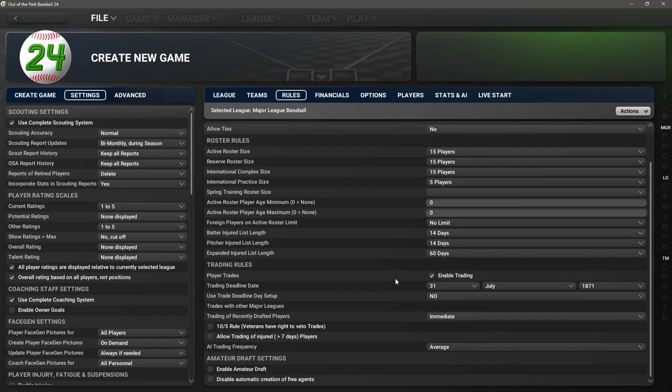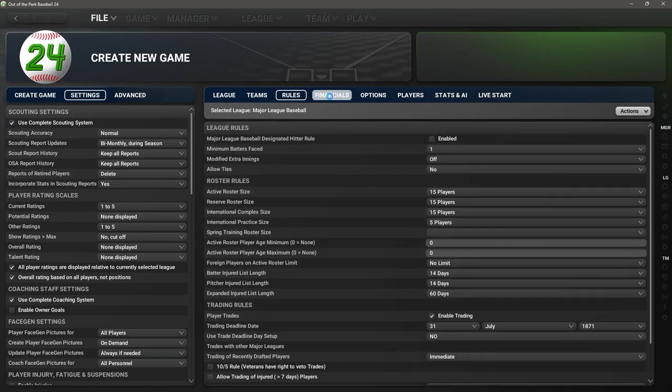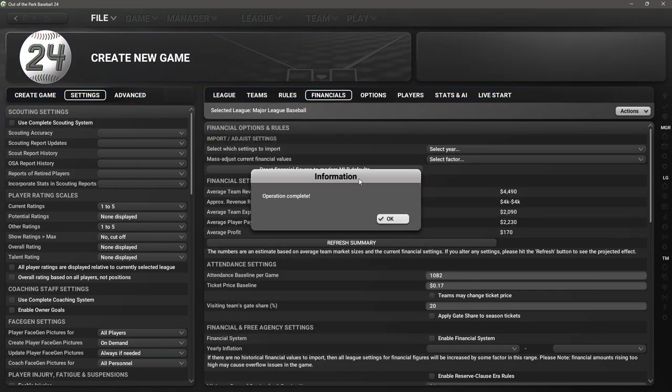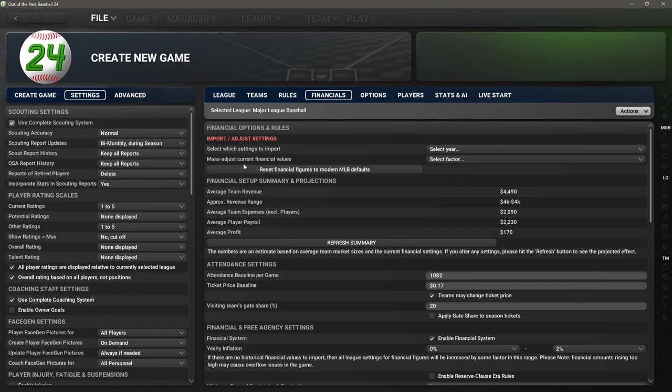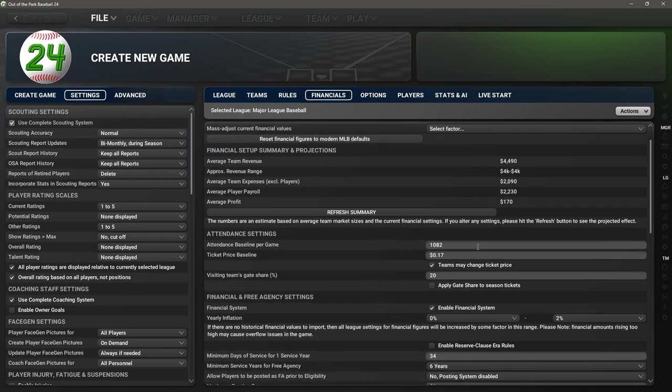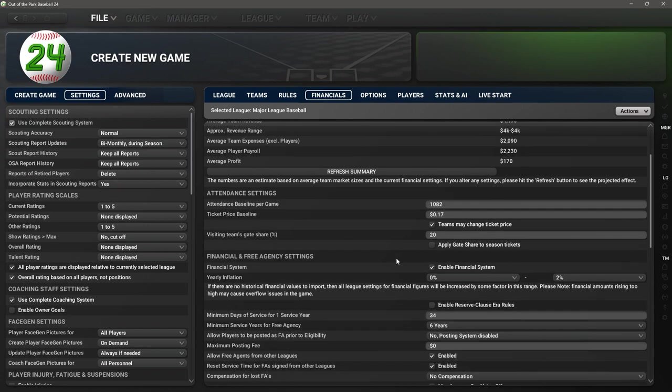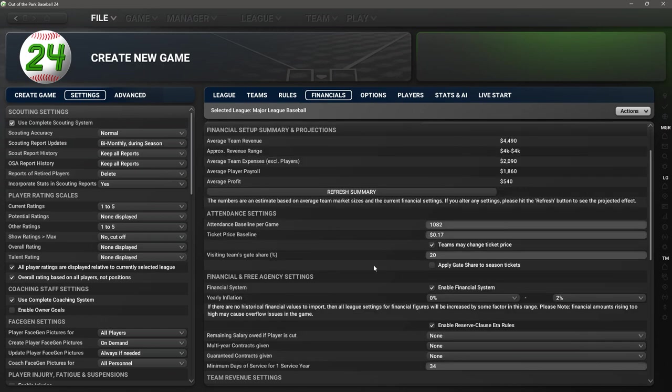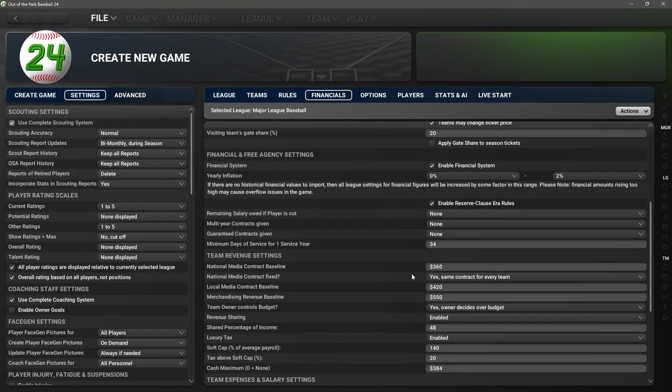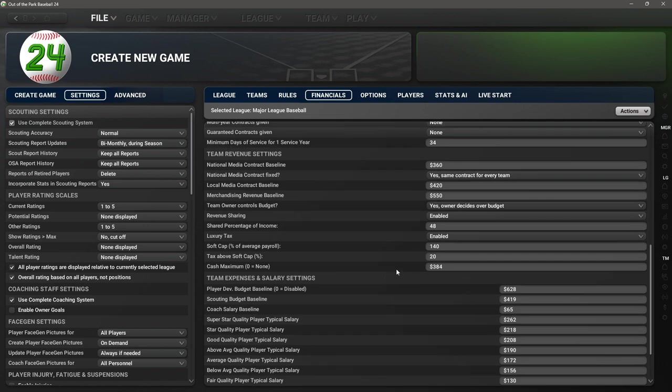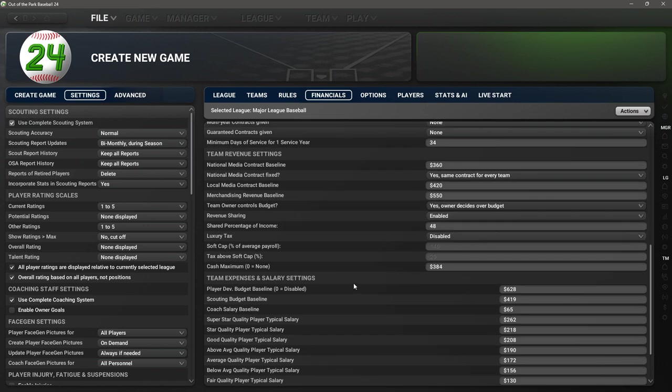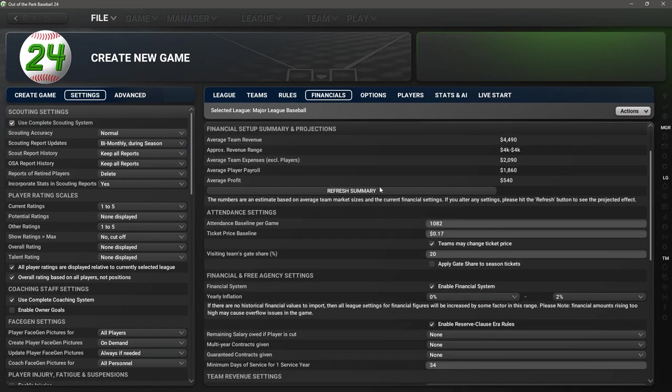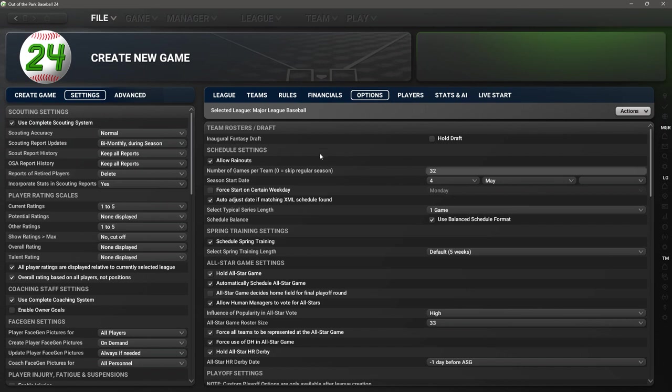Trading I don't know that we need. We don't want training of recently drafted. We're turning the draft off for now. Financials, we want to go early. We've set everything to be basically dirt cheap. Ticket price baseline 17 cents. I think they charged a quarter or 50 cents in the National League. The financial system we'll leave on, we are going to have reserve clause rules.